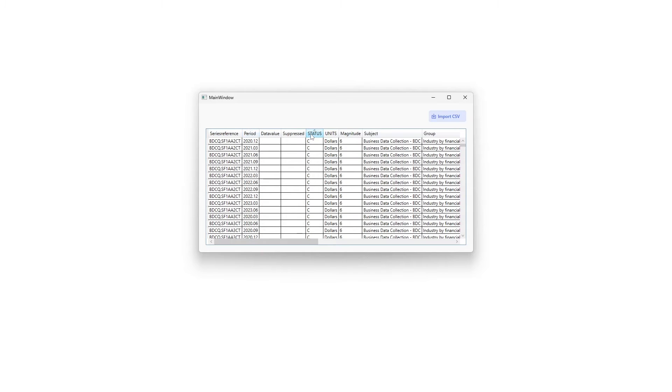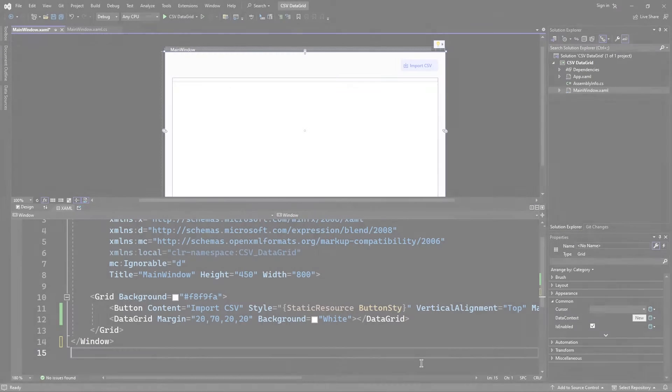The first row typically contains the column headers which provide labels for each column. With that being said, let's go to Visual Studio and get to the coding.